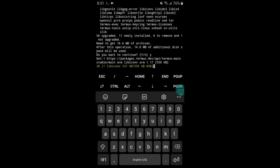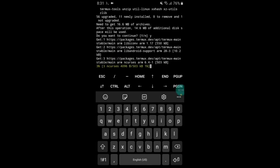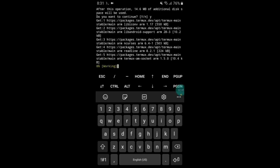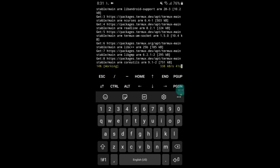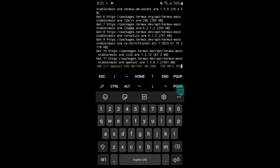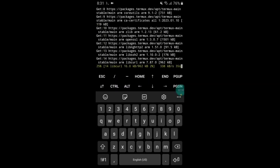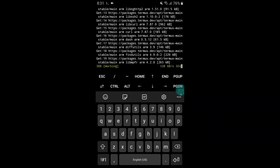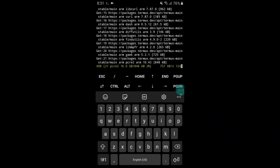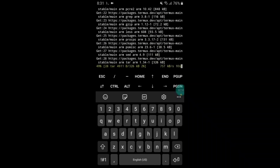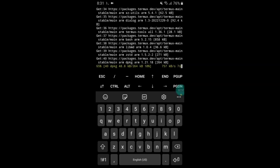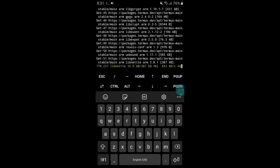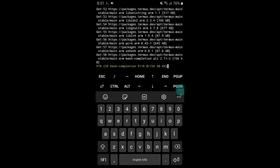Whenever it asks you to type yes or no, simply type y and hit the Enter button. The file is installing through Termux, so please wait — it will take a few minutes. I'll fast forward this process and meet you after it completes.